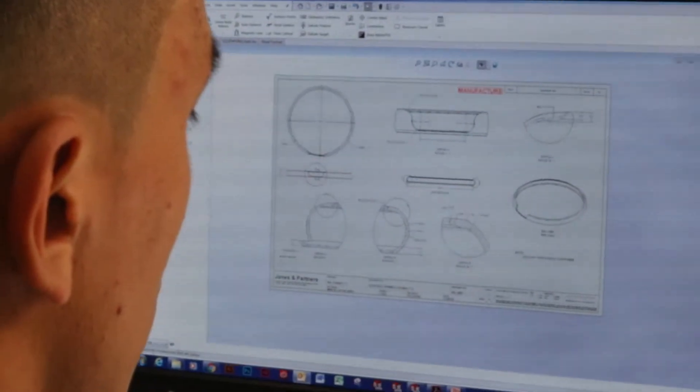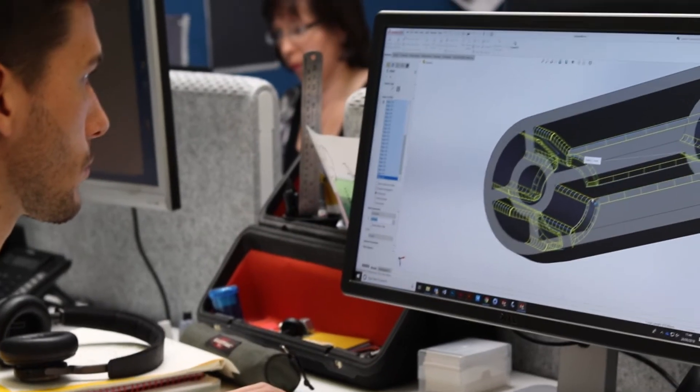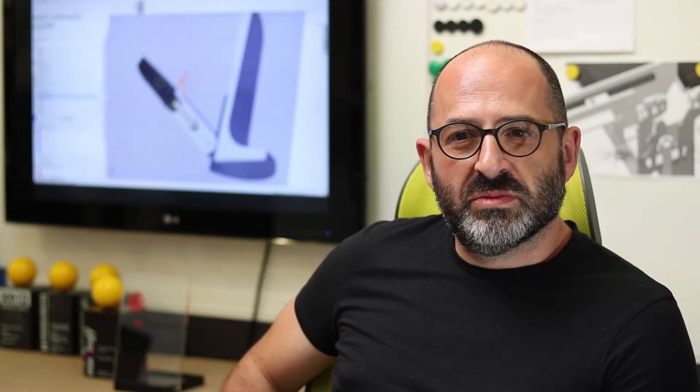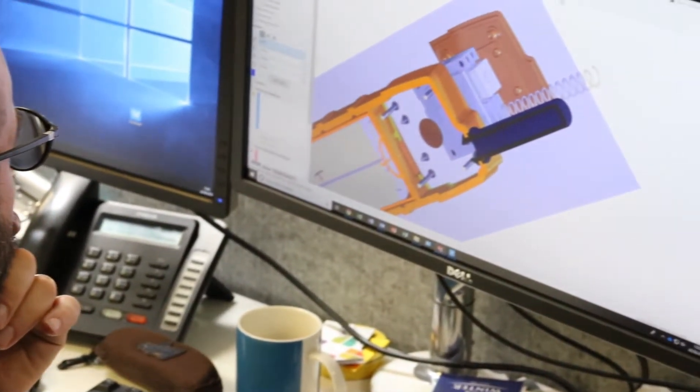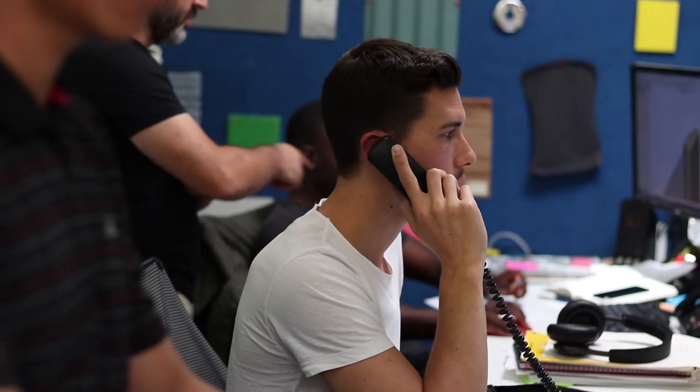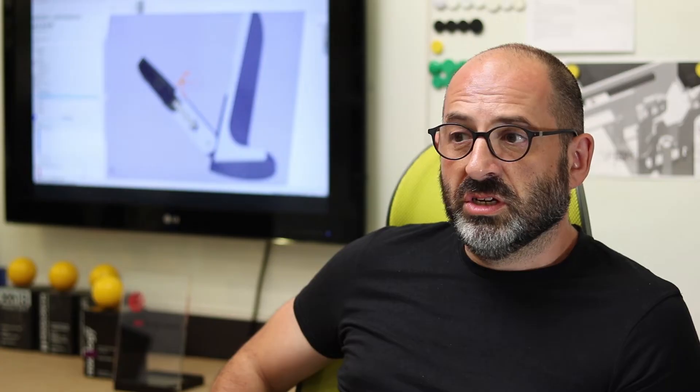All of our clients have their own design teams and as such we have to share drawings, we have to share models, we have to know that we're sharing the correct data. SolidWorks is an industry standard for us. We can use it across design studios, across the country and across the world.